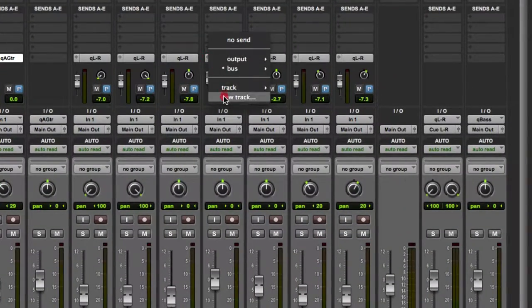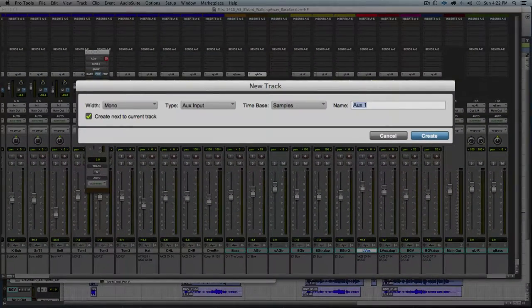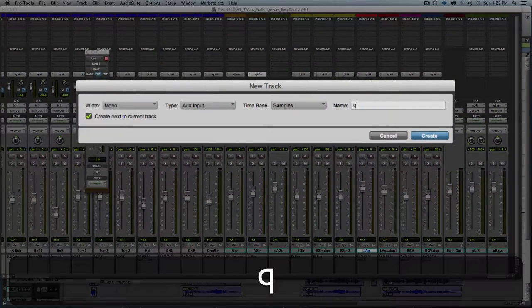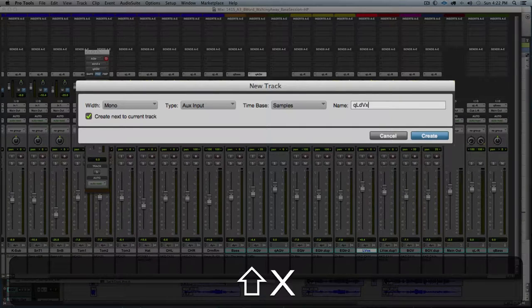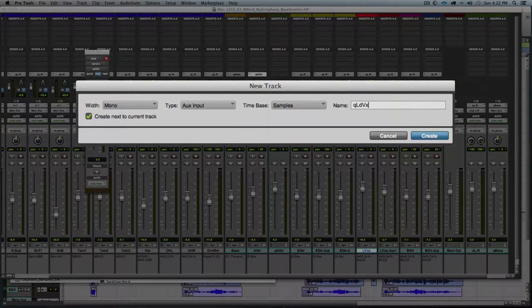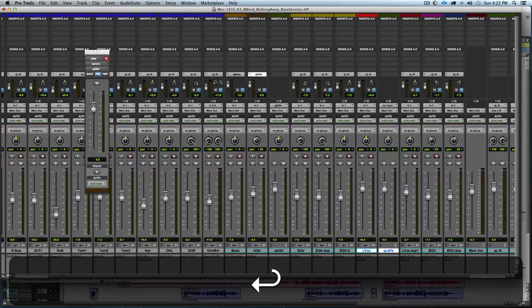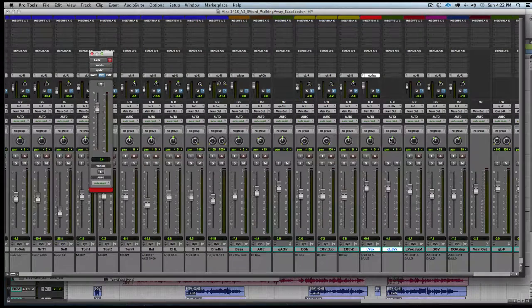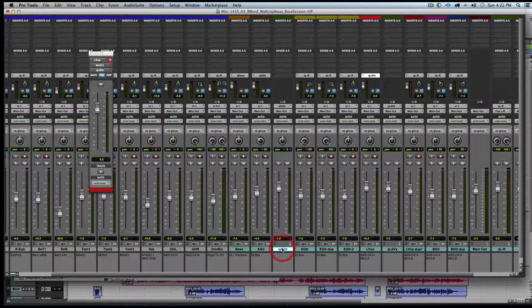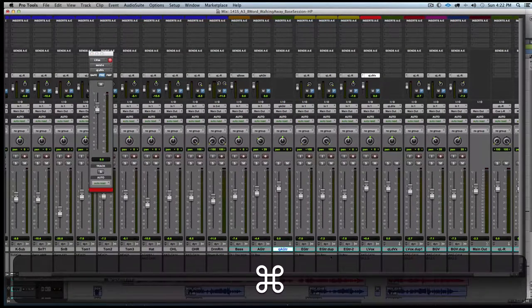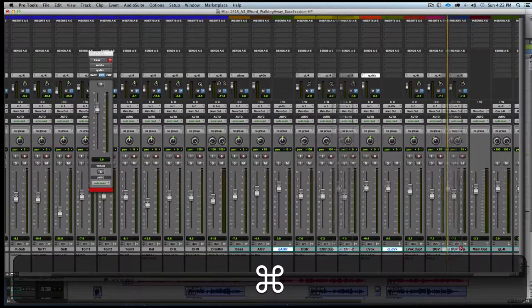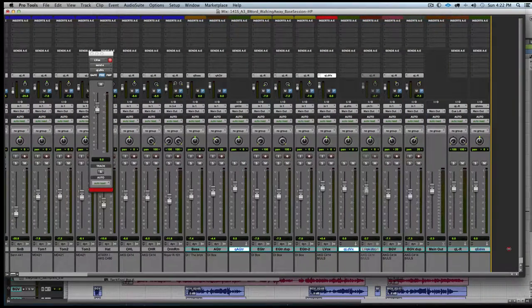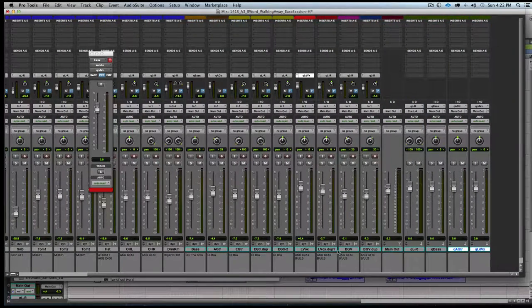We will go to the lead vocal, do the same new track mono aux input named cue lead vocal. Hit create and there we go with our aux input tracks. We can click and then hold command and click on the lead vocal and move those over to the right hand side.